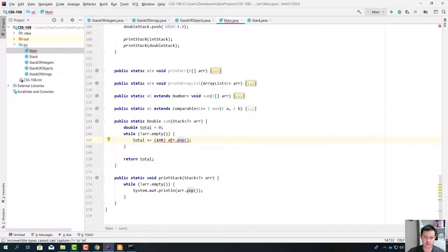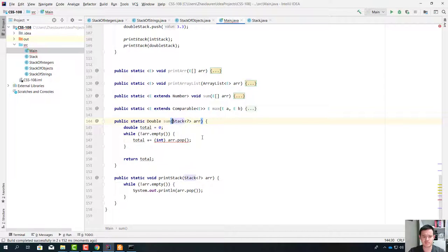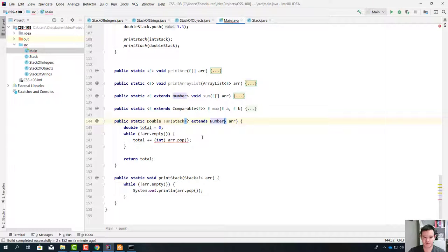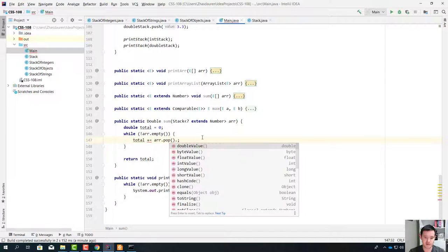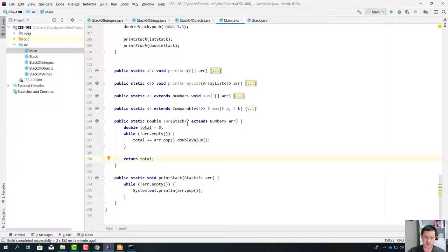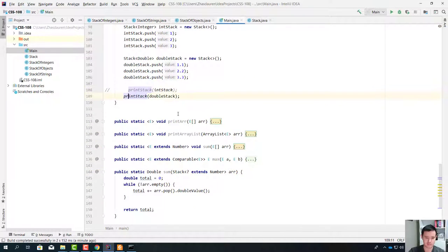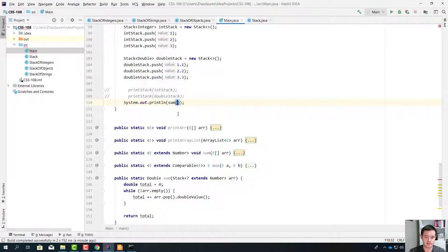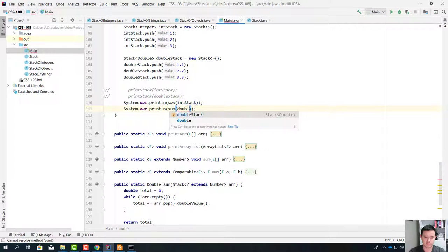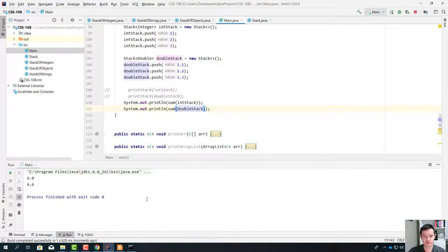How do we change this sum method so that it works? Since we're trying to find the total, we assume this stack holds numbers. The question mark should be something that extends Number. So we just say: Stack<? extends Number>. And here, since we know the question mark is a Number, we can call its doubleValue() method. System.out.println(sum(intStack)) and System.out.println(sum(doubleStack)). Let's compile and run. Everything is working perfectly.